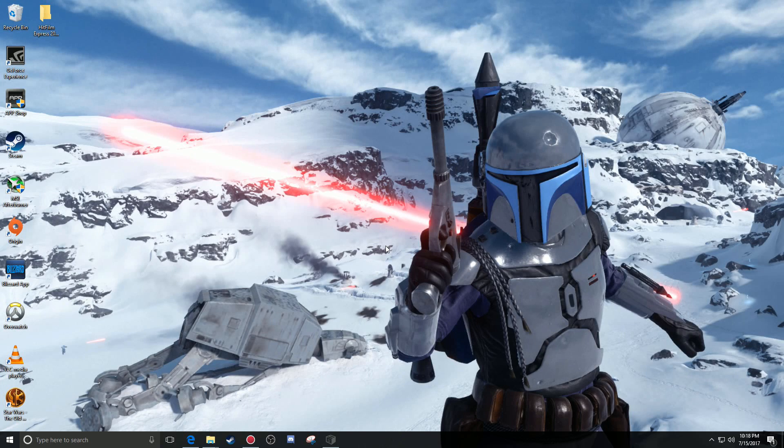Hello everyone and welcome back. Today we're going to be showing you how to install mods for Star Wars Battlefront 2015.